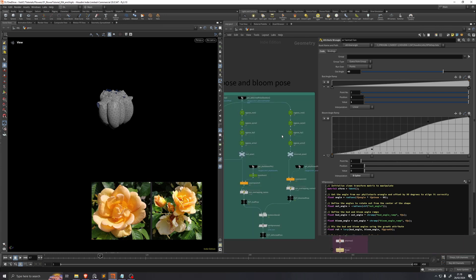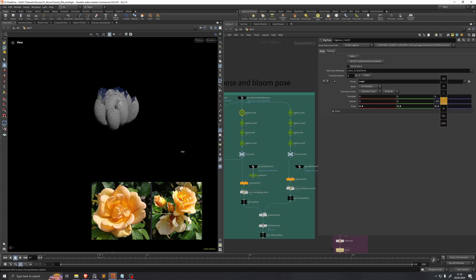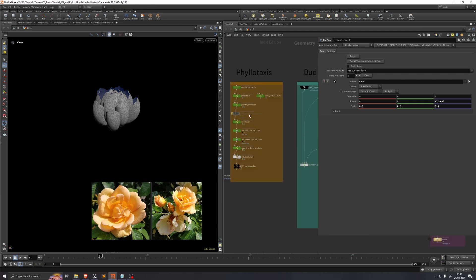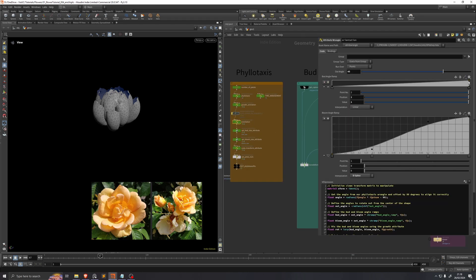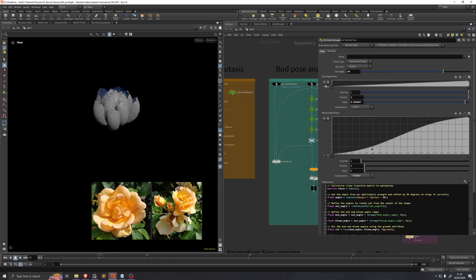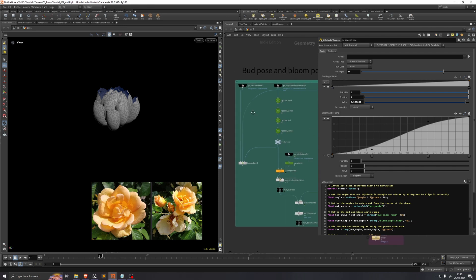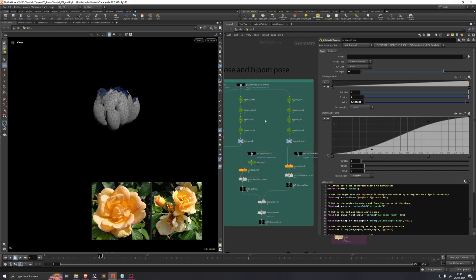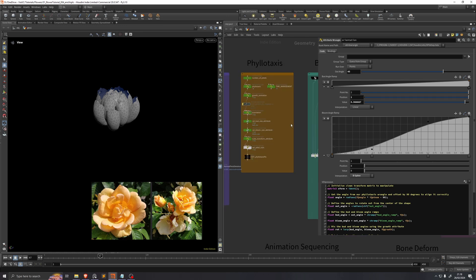Generally this part is going a little bit back and forth between this orientation node here and these rig poses. Because when you adjust the rotation on the root, that's kind of the same as adjusting these rotations. But I found that it's necessary to have both these bud angle and bloom angle ramps as well as these rig poses for each one of them. So just know that when you're modeling your own flower, you'll need to go back and forth between these a little bit until you kind of get the balance that you need.